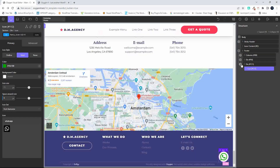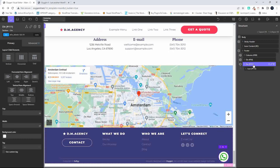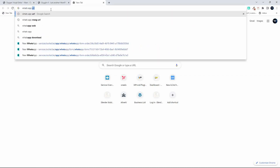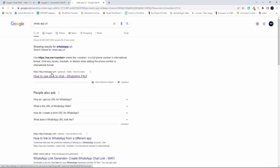The next thing we need to do is create the link. Before I do that, I'm just going to rename that element 'WhatsApp' so I know what it is. Now let's go and get that URL. The easiest way is to search for 'WhatsApp URL' and in the FAQ for whatsapp.com we've got 'how to use click to chat'.